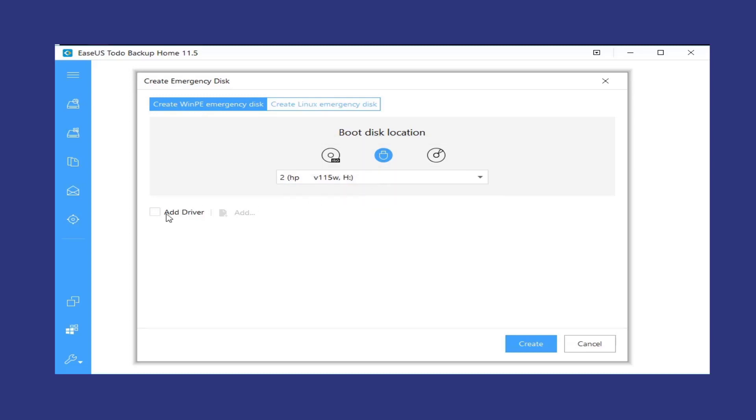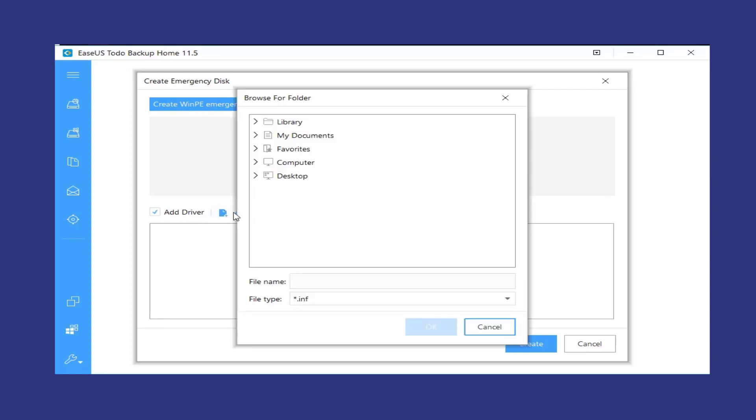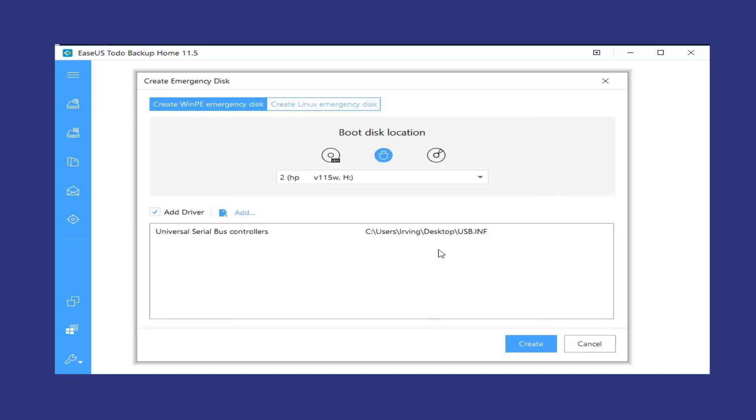Check the Add driver option. Then click the Add to add the desired driver for your WinPE bootable disk. You're suggested to add disk, RAID, and network card driver to avoid Todo Backup having trouble recognizing your hard drive or network drive in WinPE environment.